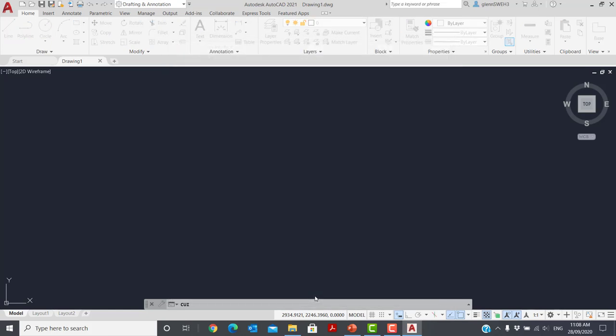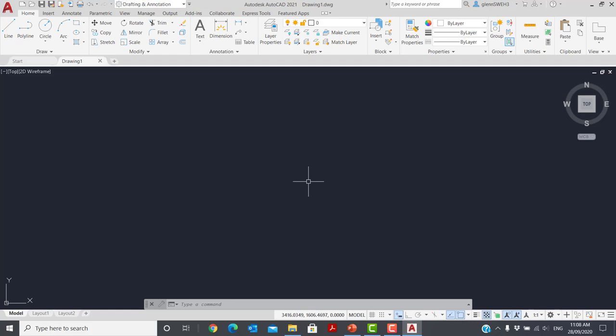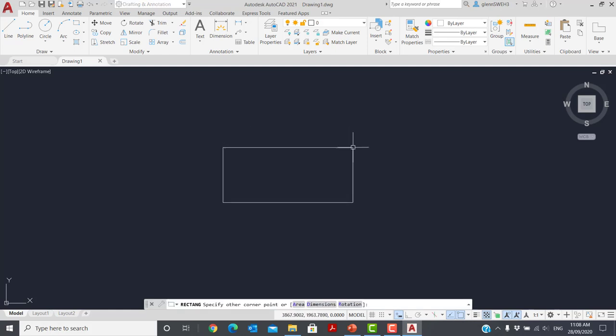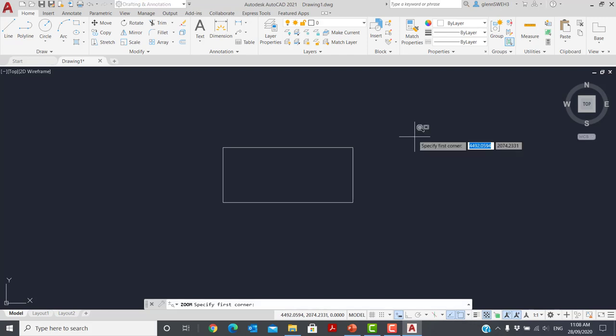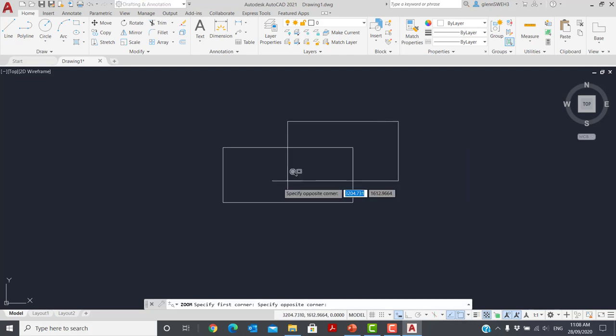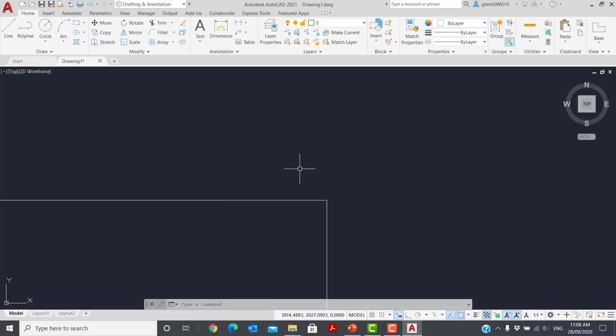If I go OK, let's just draw a rectangle there. Now, Control, Alt, W — there's my Zoom Window command. Now I could repeat this for Zoom Extent, Zoom Previous, or any other AutoCAD commands I want.